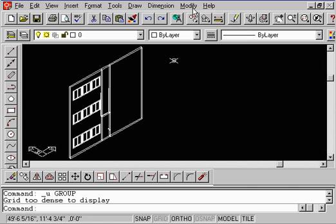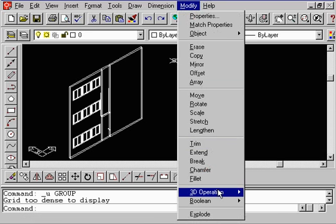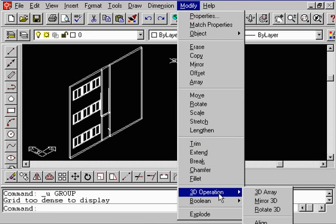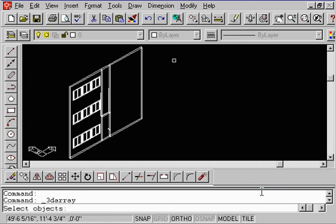Again, let's go up to the word modify, 3D operations, and let's do 3D array.